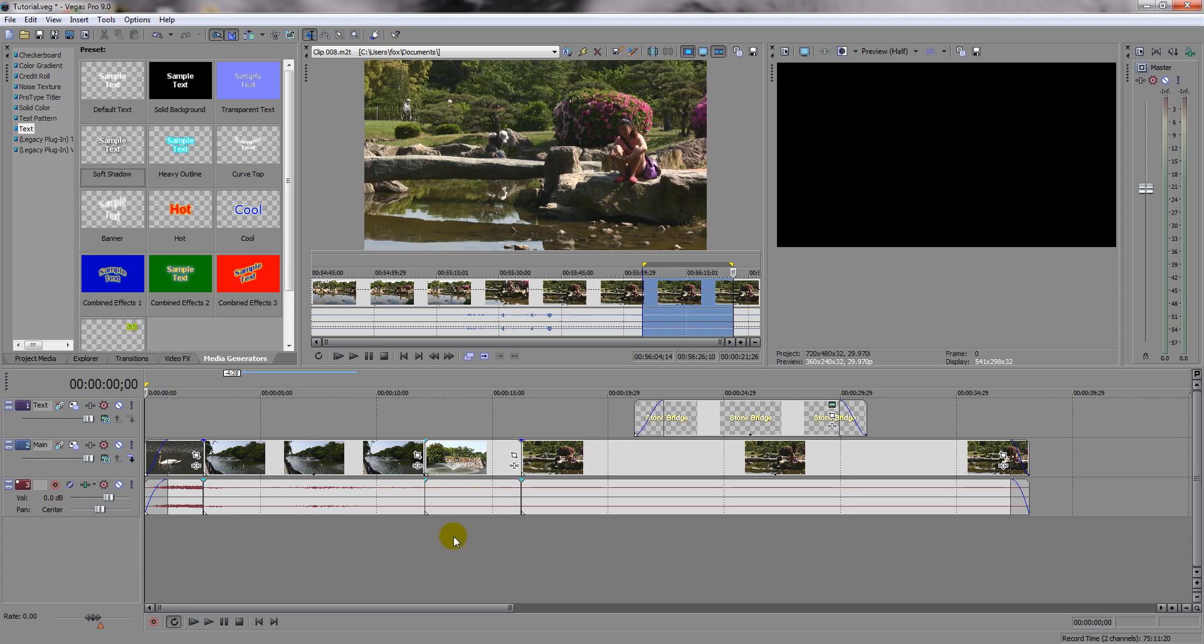Next up is a really neat feature. This is something that's available in most NLEs, your non-linear editing programs. But if you don't know how it works, it can be confusing. Ripple.